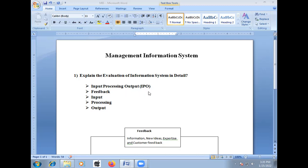The first component is Input Processing Output. This means how we give input to computers regarding an organization's data. For example, if you want to manage information or data regarding our organization, that related organizational details are given to the computer as input. After processing, how that value or information is presented to the user is the output. In shortest form, we call this IPO — Input Processing Output.